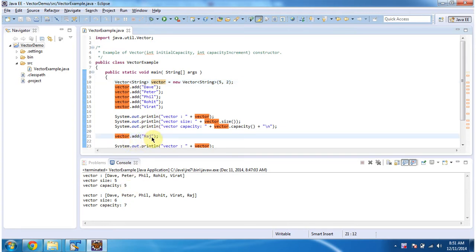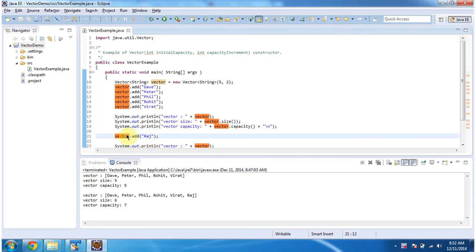Current capacity is 5. Already 5 elements are in the Vector, so if I try to add one more element, Raj, then the Vector will increase the capacity. Current capacity is 5, and I specified capacity increment as 2.